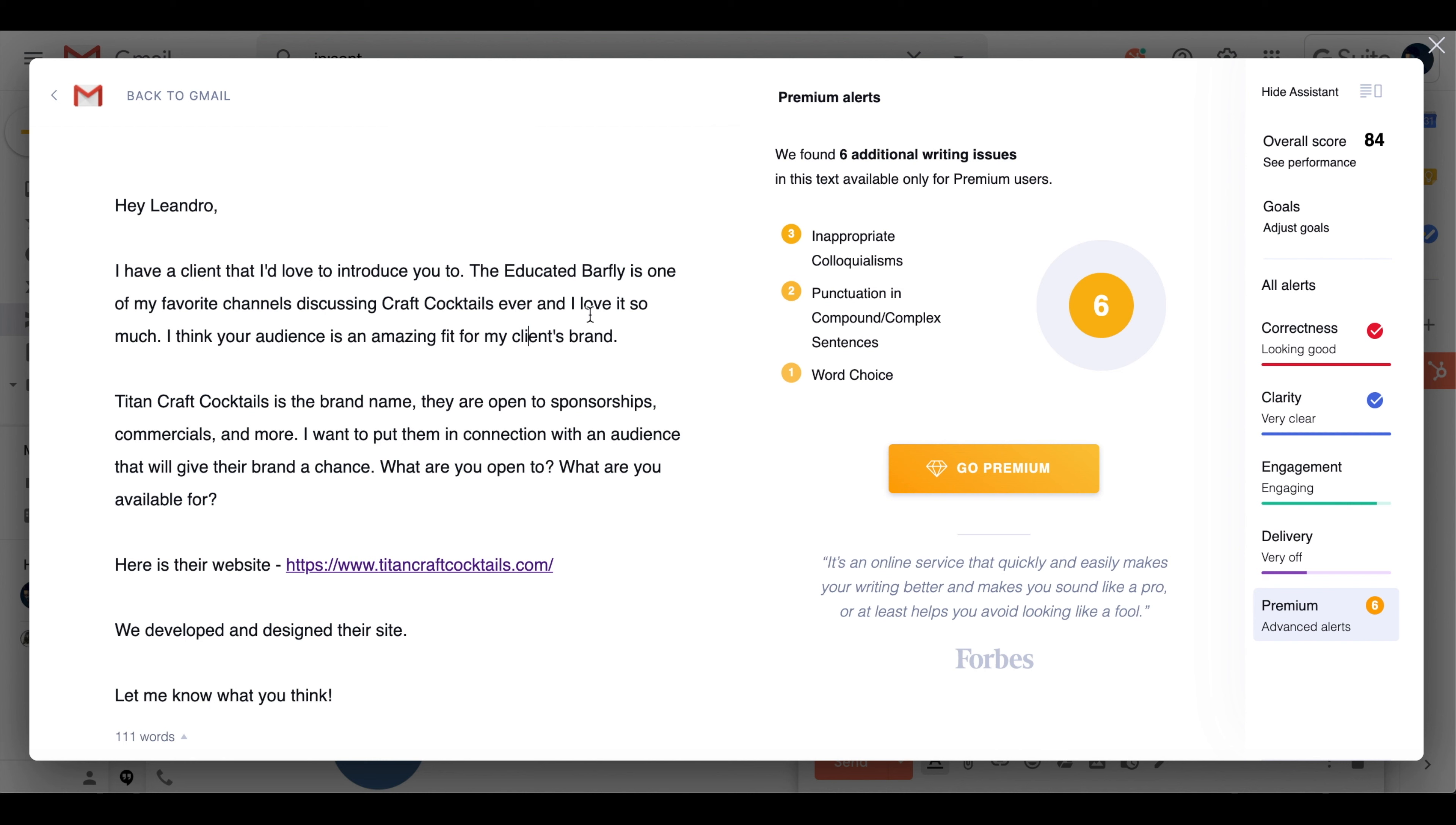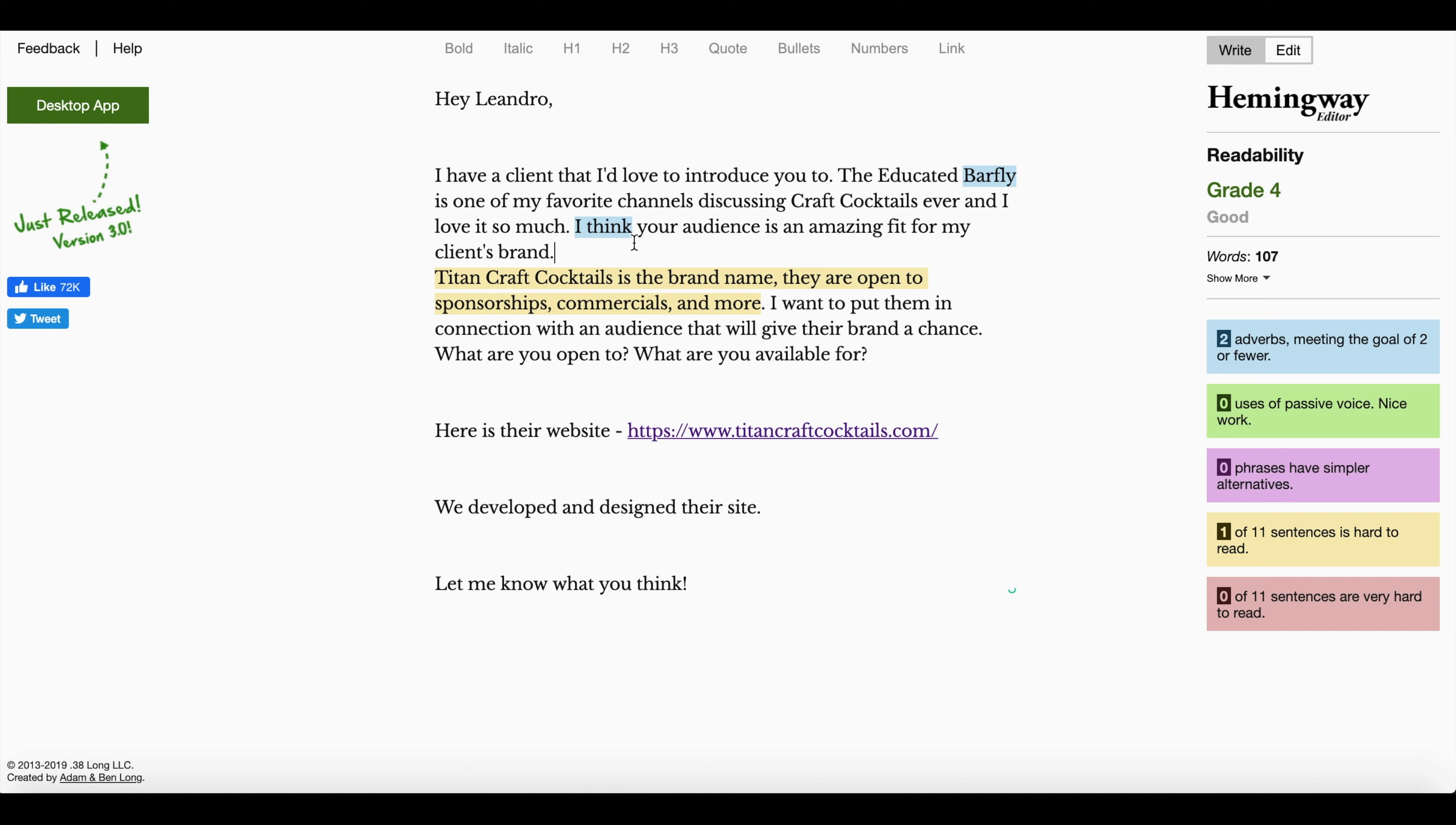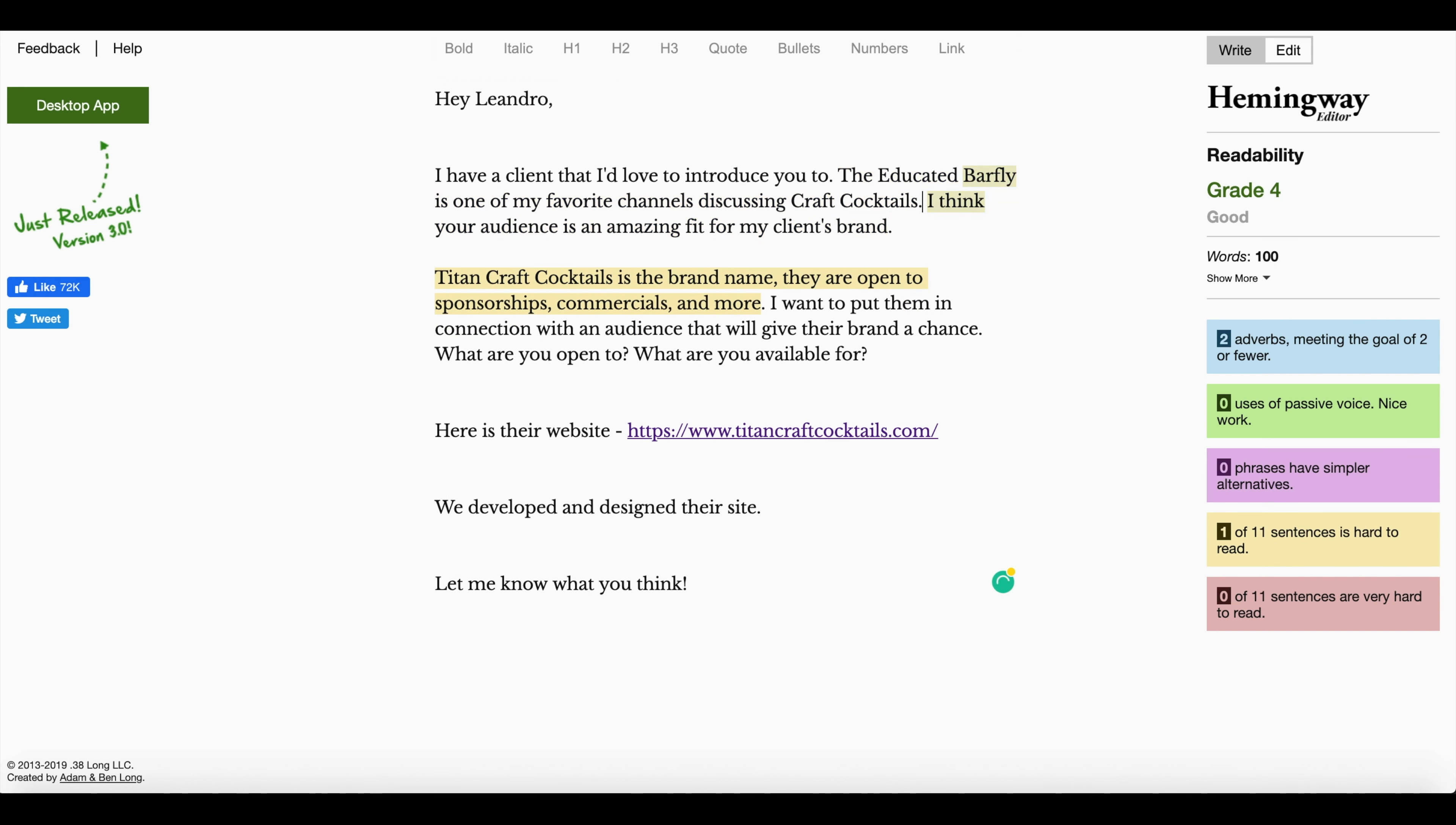And the other thing is making sure that you copy and paste this into the Hemingway app. Okay, so I already had it kind of there before, and yeah, there we go, I think.